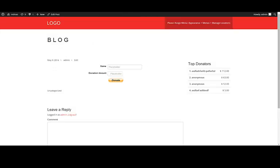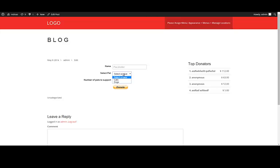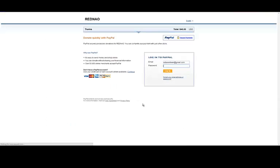Let's try the form. I will select dogs, I want to support 2, let me fill my name, and I will hit donate. As you can see, I am being charged for supporting 2 dogs, and here I am seeing the description that I placed in the Smart Donation configuration. So that's it — if you have questions, please let me know.